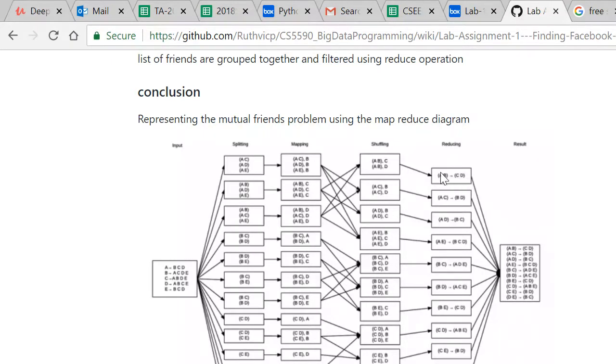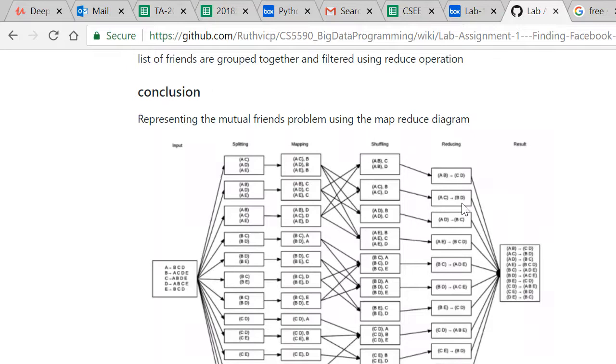And the reducer will give me the final result - A and B have mutual friends of C and D, and A and C will have mutual friends of B and D. And whenever AC reaches A's profile it shows B and D as mutual friends.